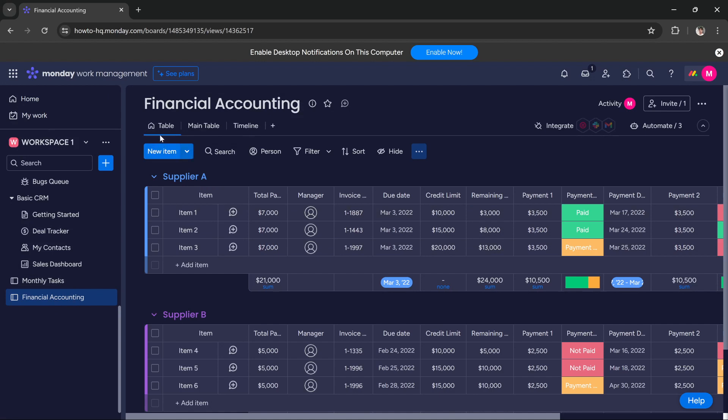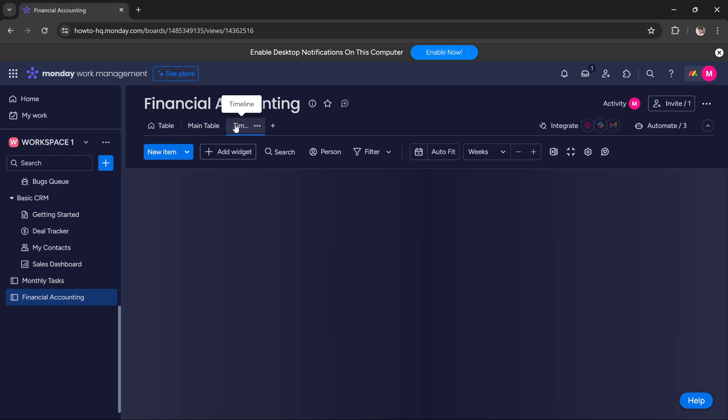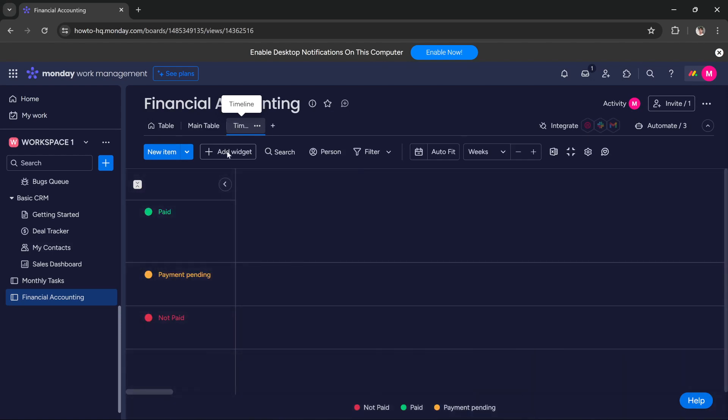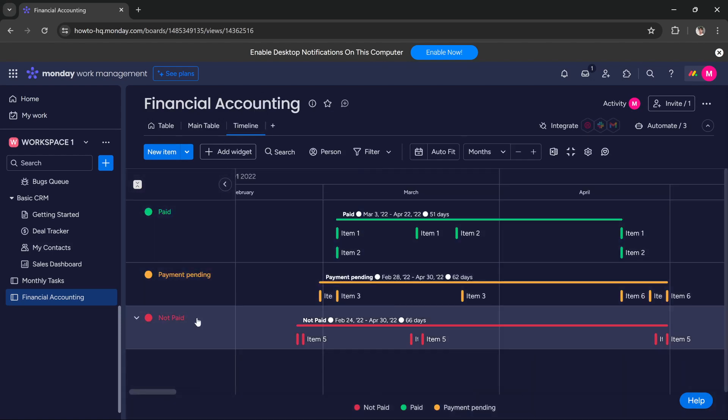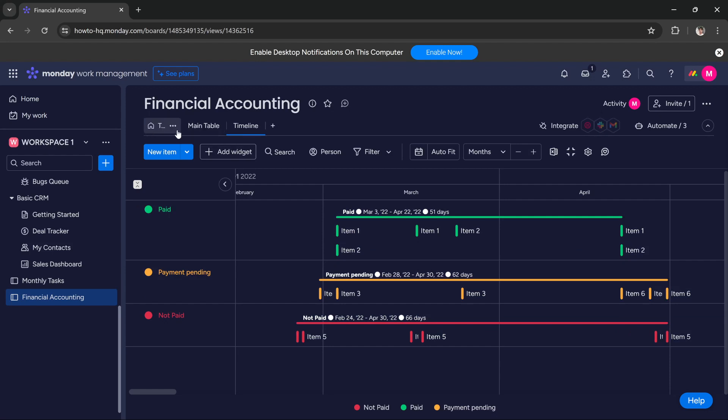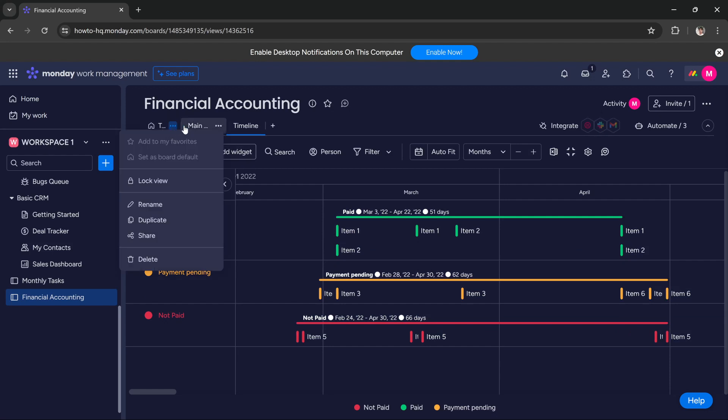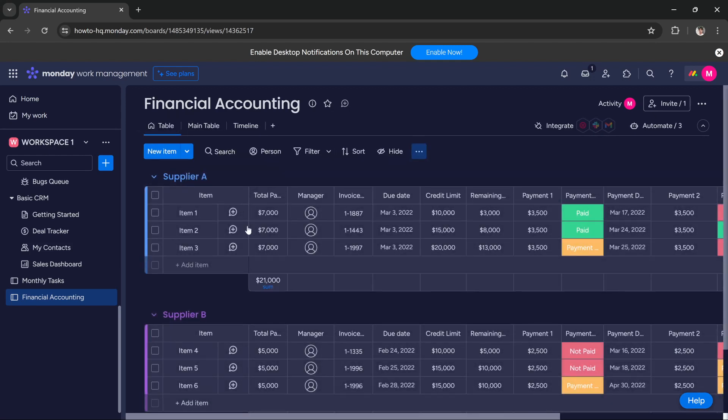There is a main table and a timeline view where we can add our timelines. We can add paid, payment pending, or not paid statuses. This is very useful. In the main table we can add suppliers, their total payments, managers, invoice dates, due dates,